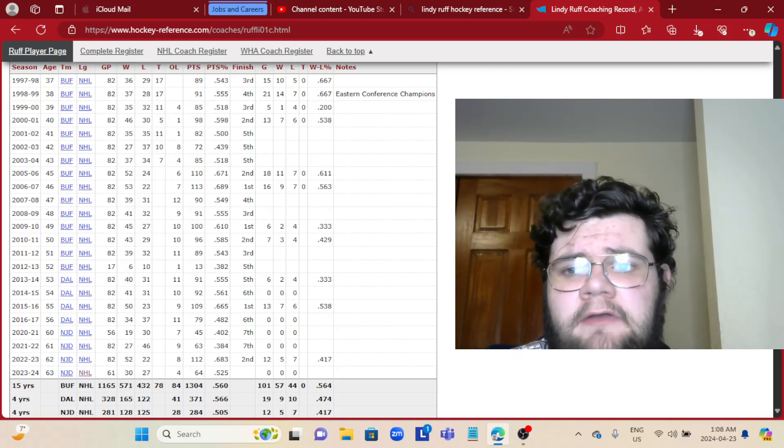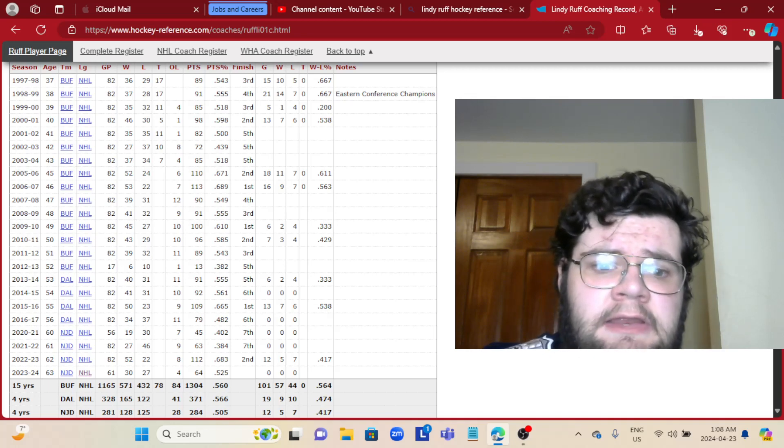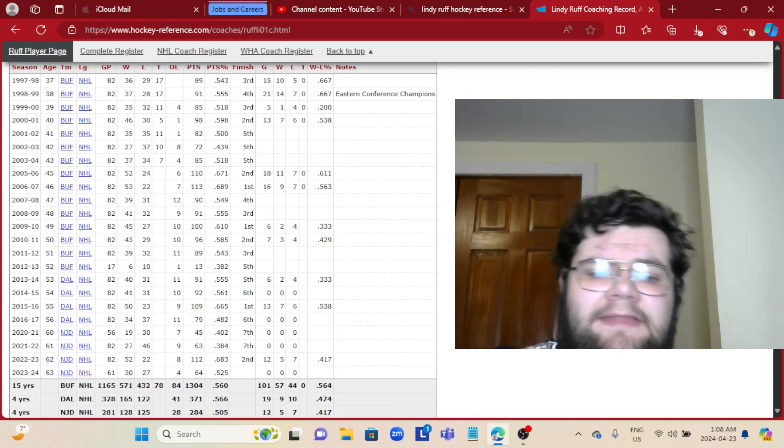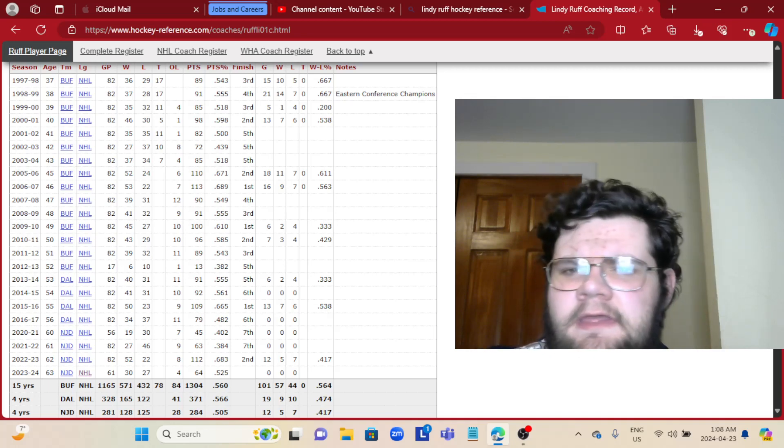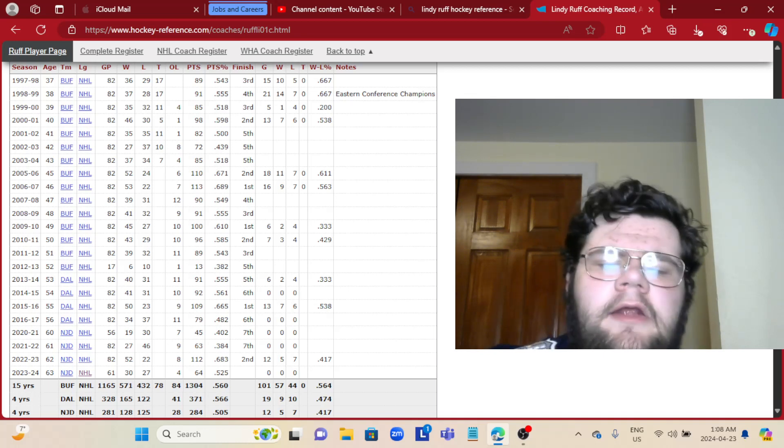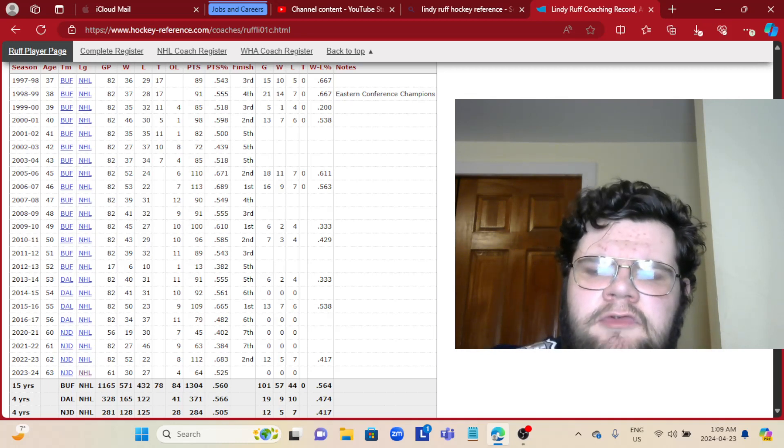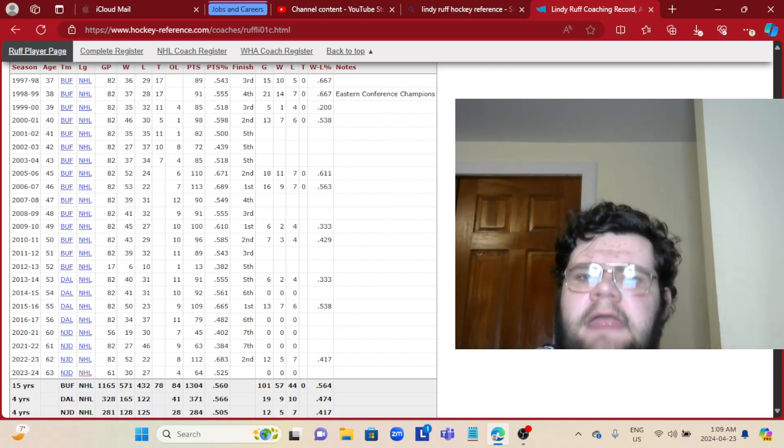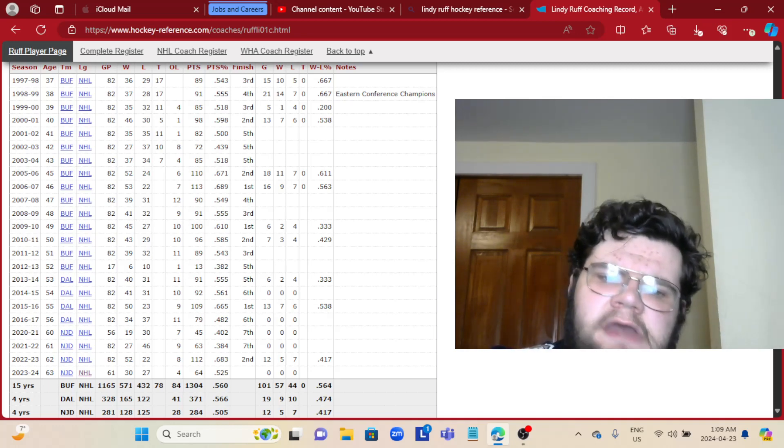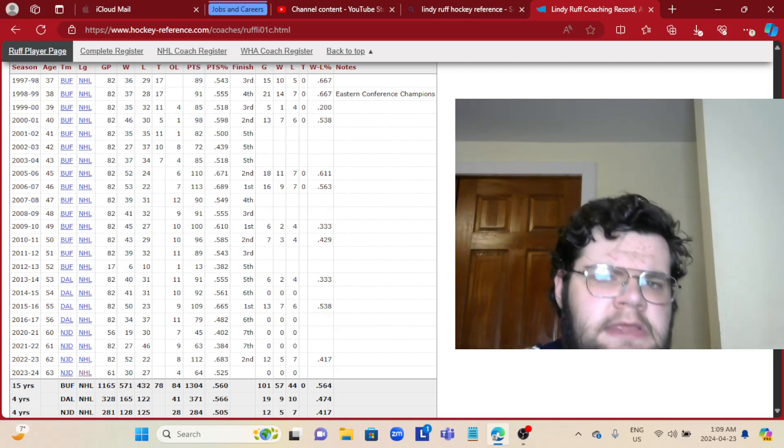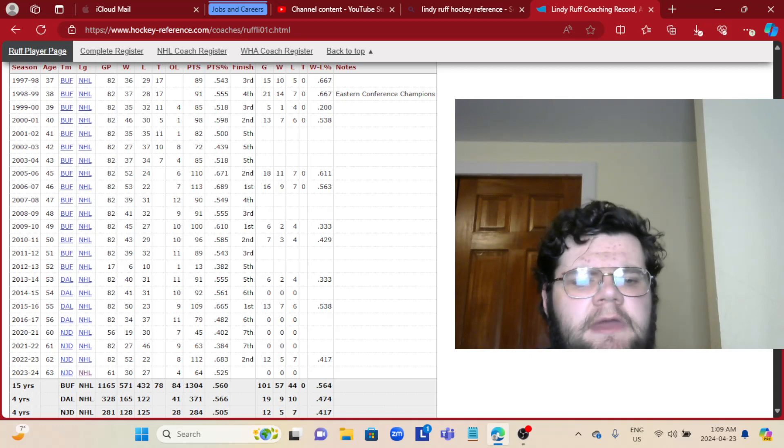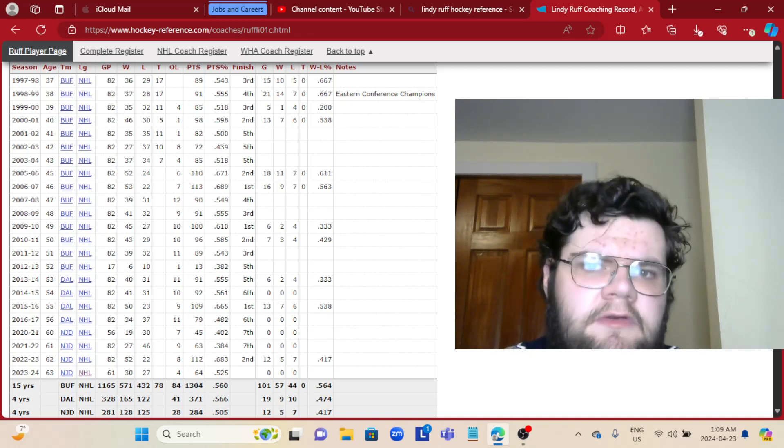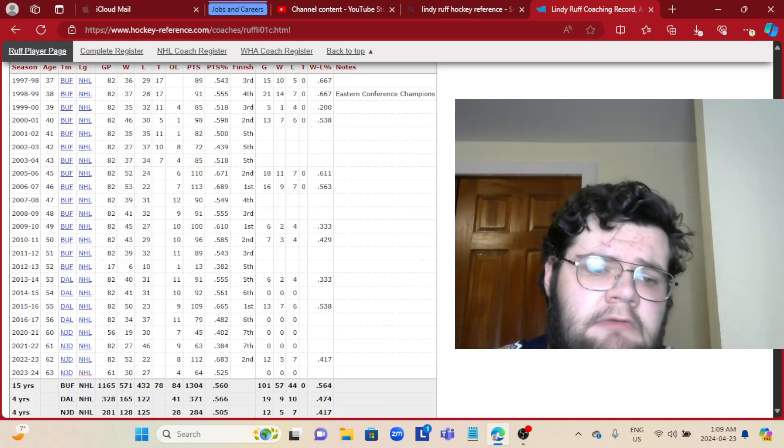He was fired by the Devils in hopes of getting into the playoffs. They missed the playoffs anyway. I don't think it was a good firing for the Devils. I think it was a little hasty. The Devils are still young, but a lot of people consider them playoff contenders because of Lindy Ruff.